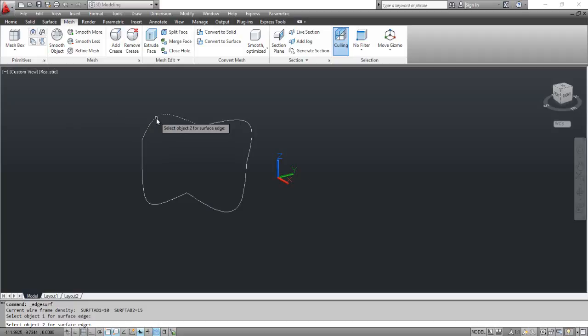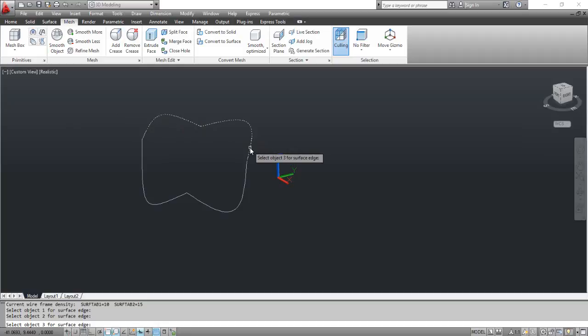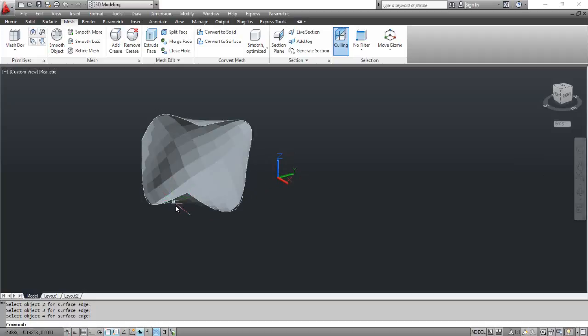At the prompt, select object 2 for surface edge. Click the curve as shown on the screen. At the prompt, select object 3 for surface edge. Click the curve as shown on the screen. At the prompt, select object 4 for surface edge. Click the curve as shown on the screen. You can see the result on the screen.